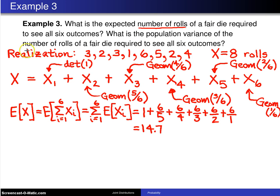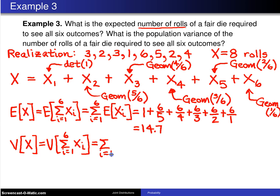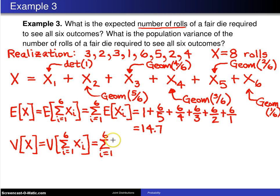The second part of the question is to find the variance of the number of rolls. The variance of x is the variance of the sum from i equals 1 to 6 of x sub i. In this case, the variance of the sum equals the sum of the variances, because each of these random variables is independent. Once you get to your second unique number, waiting for your third unique number is independent of how long it took to get the first or second.